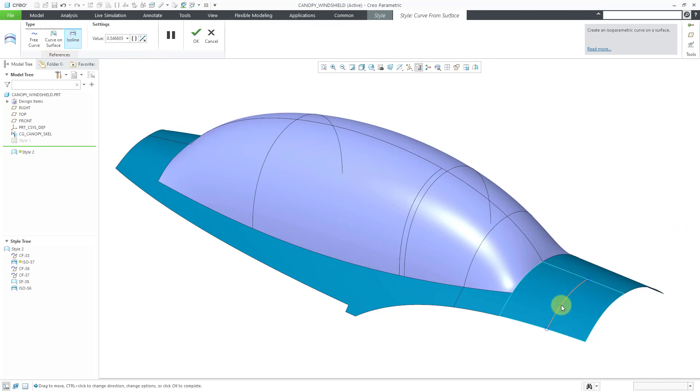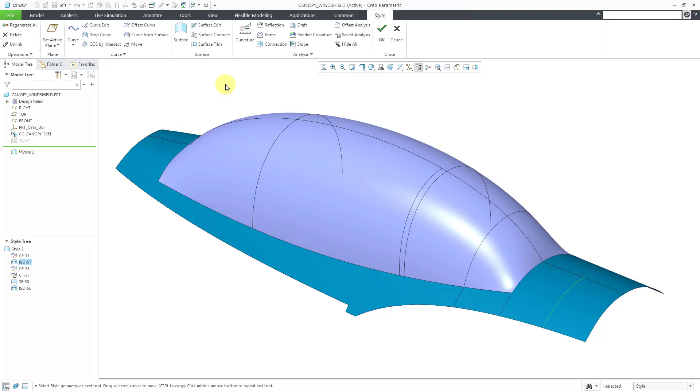For example, here is a surface from a copy geometry feature. Let's use the flip button. We're changing it to different variations. Let me change this to 0.5 so we can see it once again and hit the check mark and it's created.